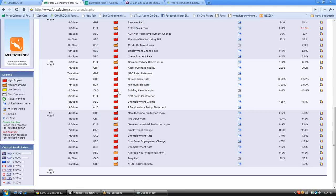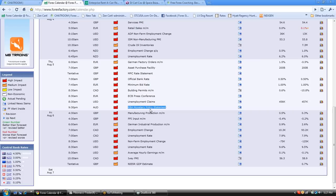Then for the US session, we'll have the Canadian building permits — this is something we need to pay attention to. And of course, the unemployment claims for the US. The unemployment claims pretty much always move the market a lot. And then in the afternoon, we have the RBA monetary policy statement.